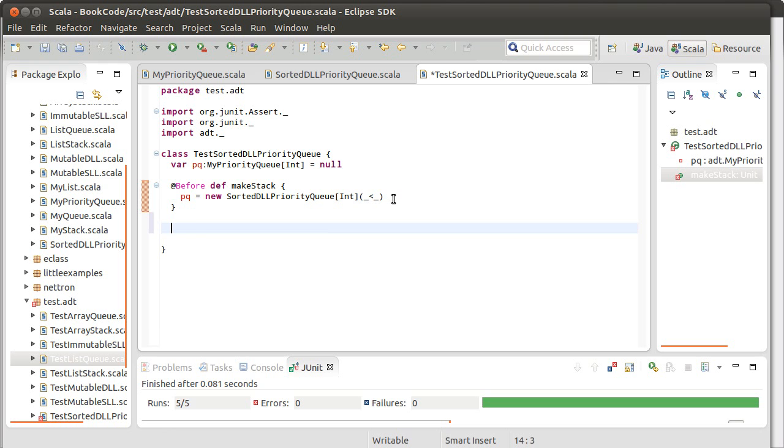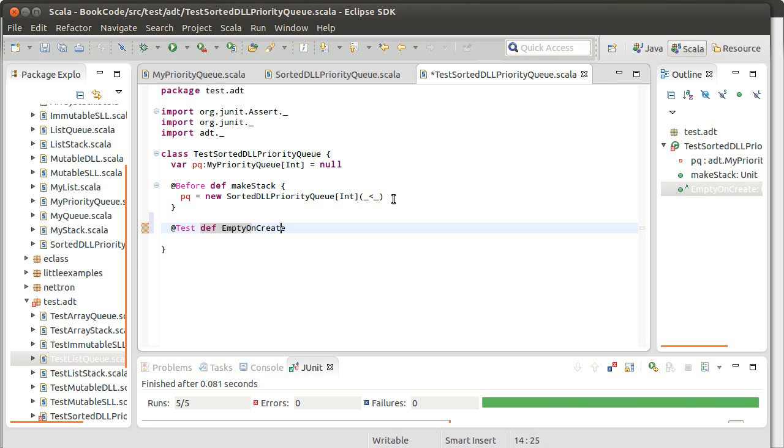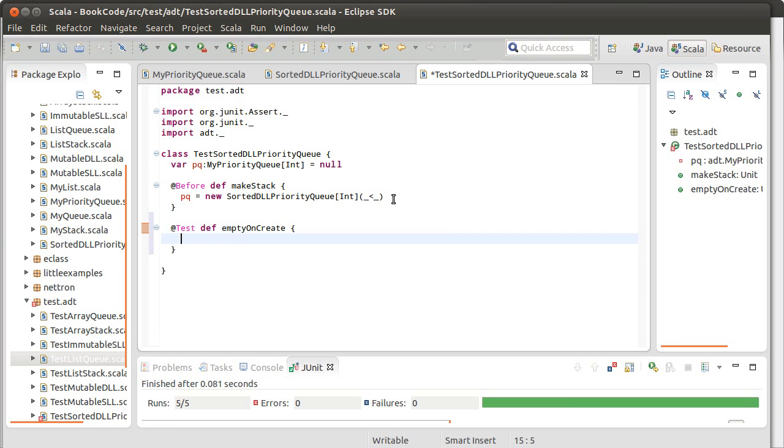So test def, we'll do a first test much like we've done before. Assert true PQ dot is empty.